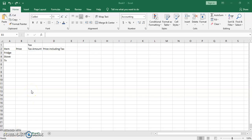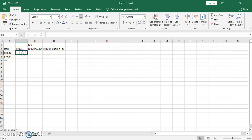Hello everybody. In this video we're going to look at a few things: relative reference compared to absolute reference, some functions, and one very useful function which is the VLOOKUP function. Here is an example where somebody bought three items.